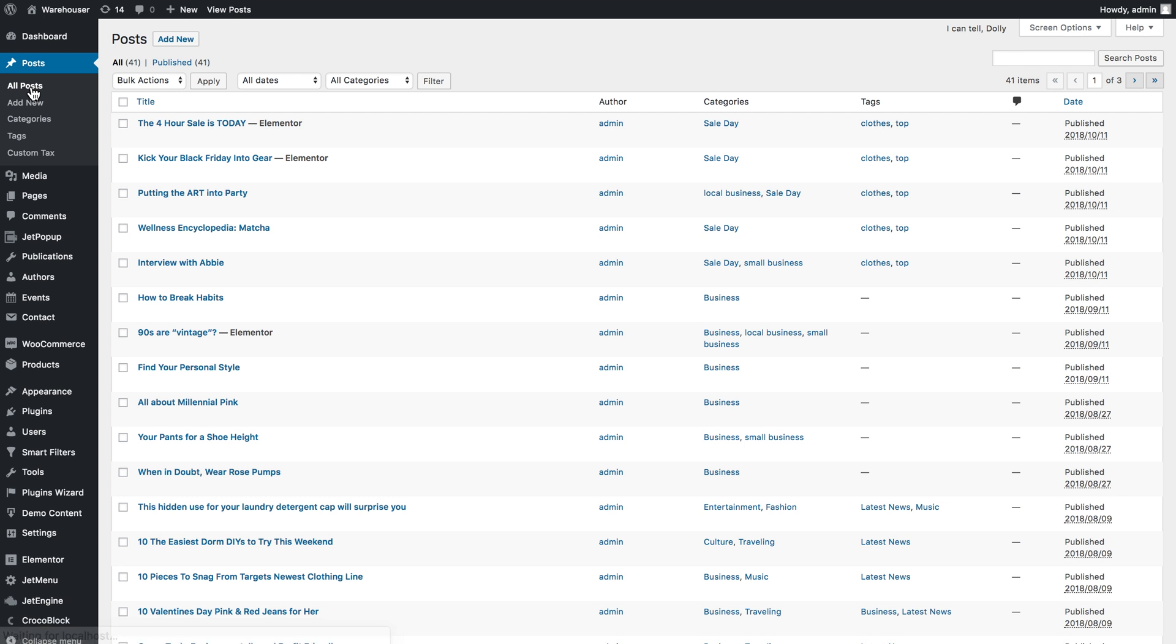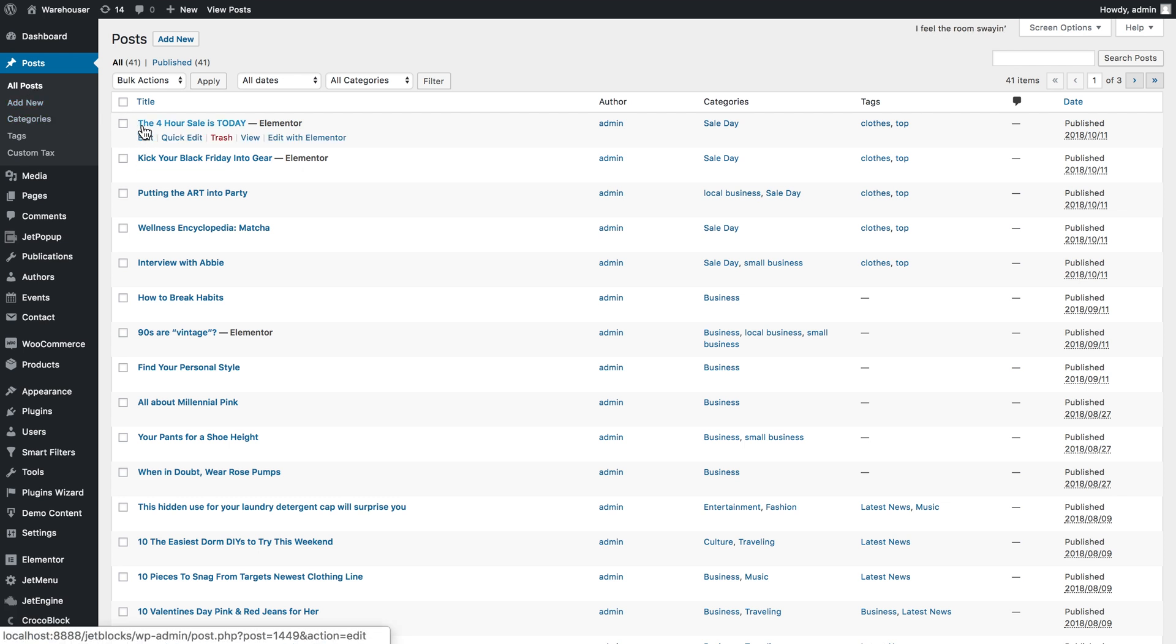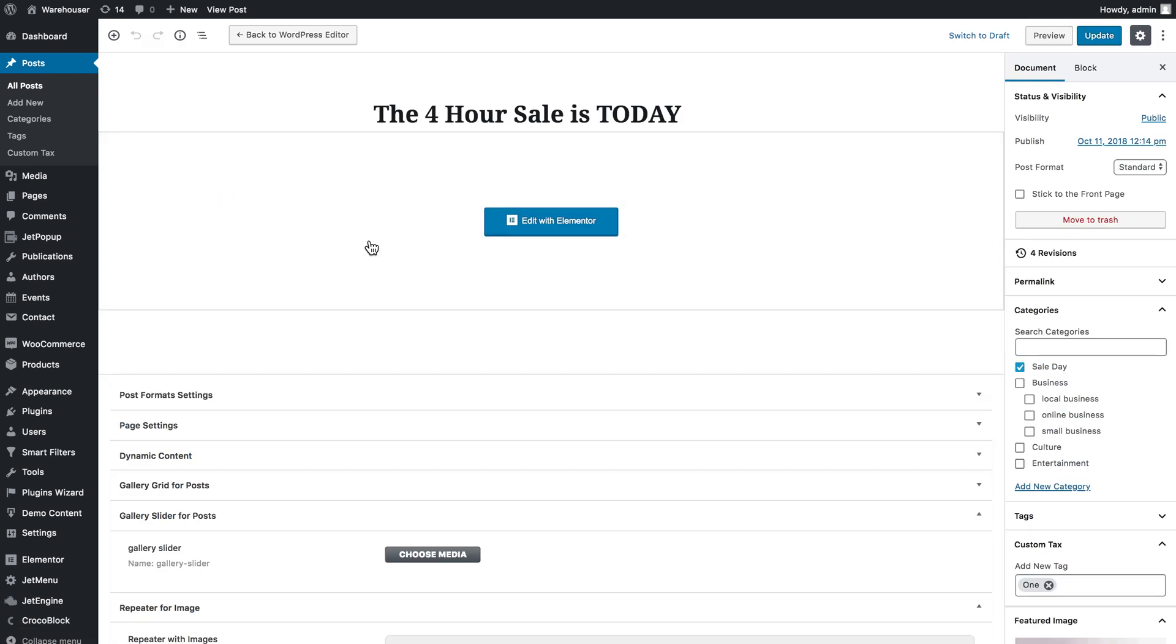So now when you have added the custom taxonomy items to the needed posts, we're going to choose the one that we want to display the related posts for. And then I'm going to click Edit. And there we go to Edit with Elementor.